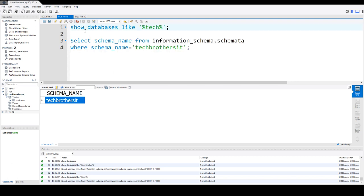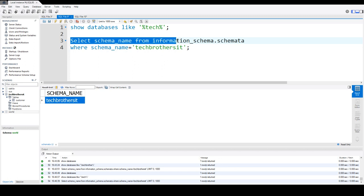So a couple of ways: SHOW DATABASES, or you can use this SELECT query from the information_schema.schemata table, and that will show you if your database does exist or not exist.